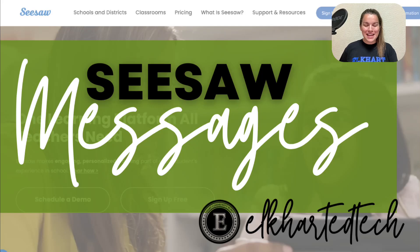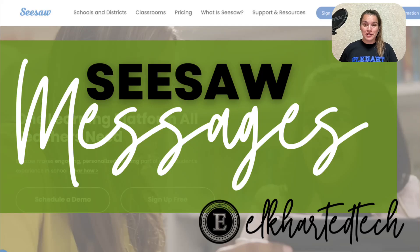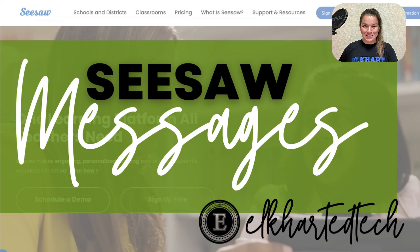Hi Elkhart family, it's Holly Mecker with Instructional Tech. We're here to quickly talk about Seesaw messages.